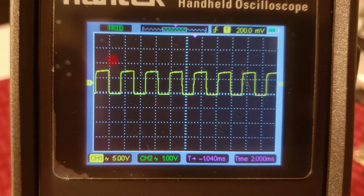This picture represents the output signal when R is set to 220 ohms and C is set to 0.1 microfarads. As you can see, we still have, for the most part, a square wave, but you can see it's a little bit distorted.